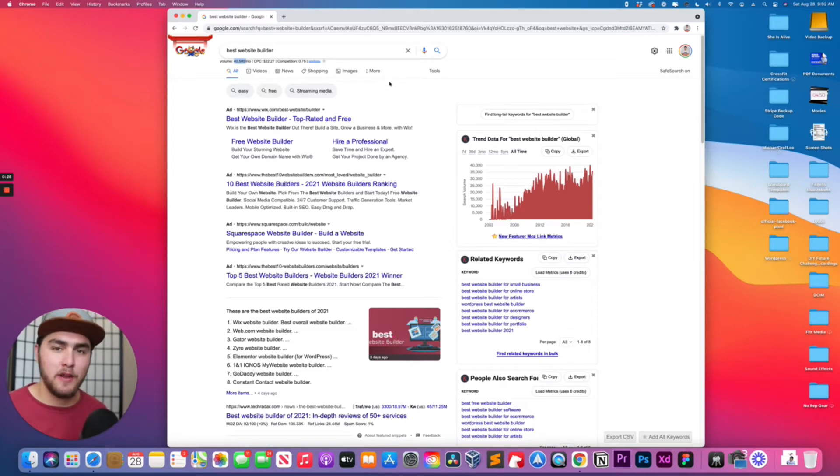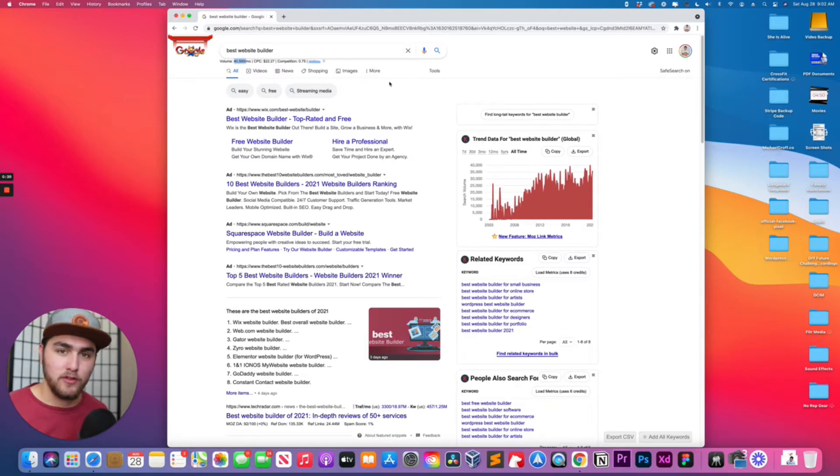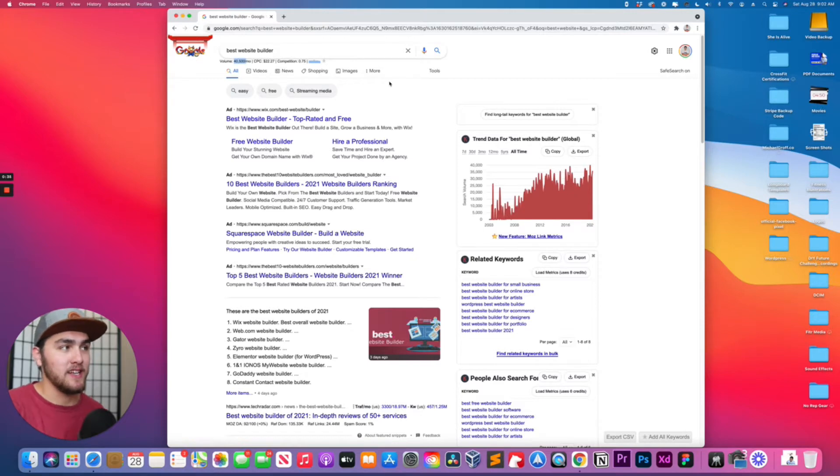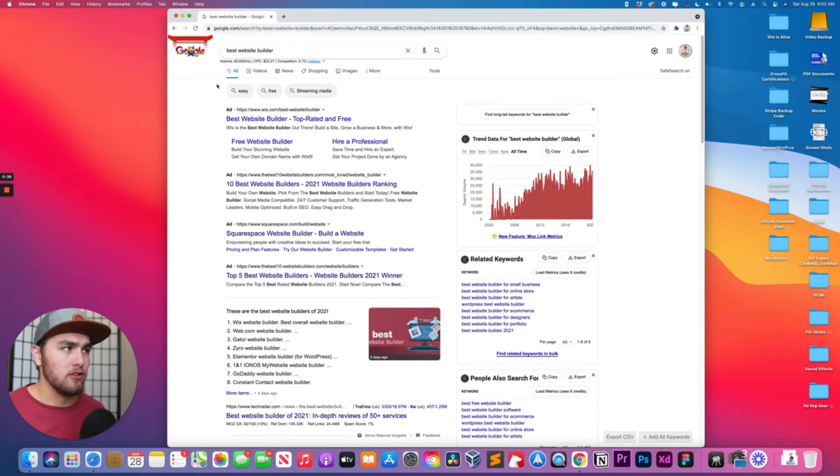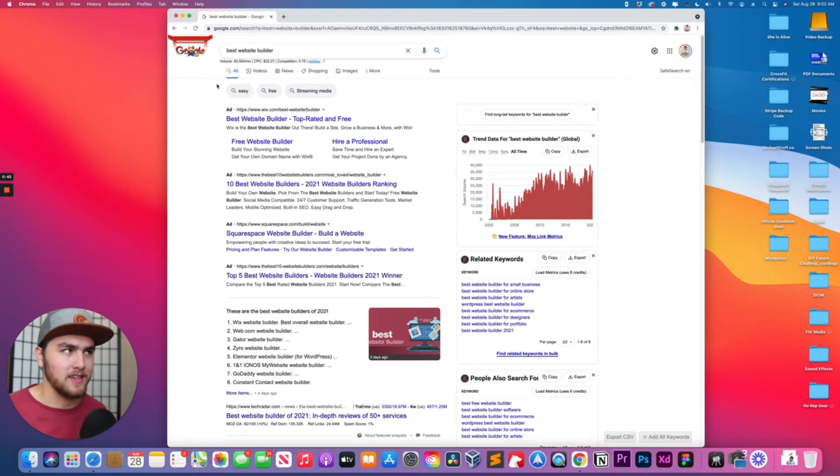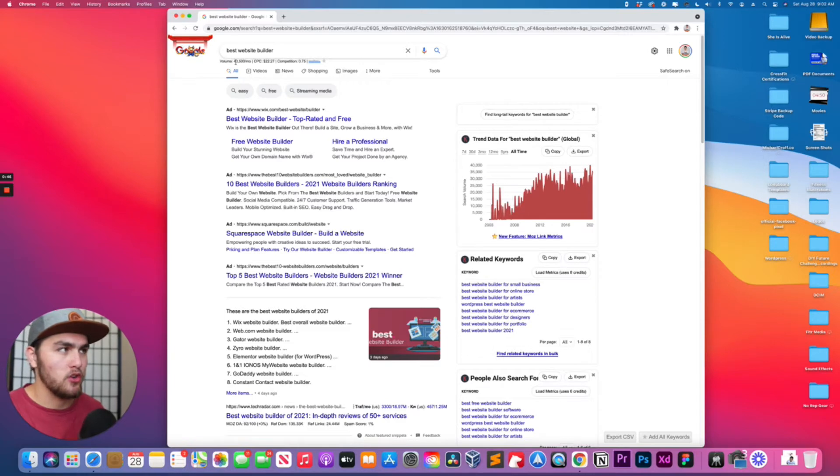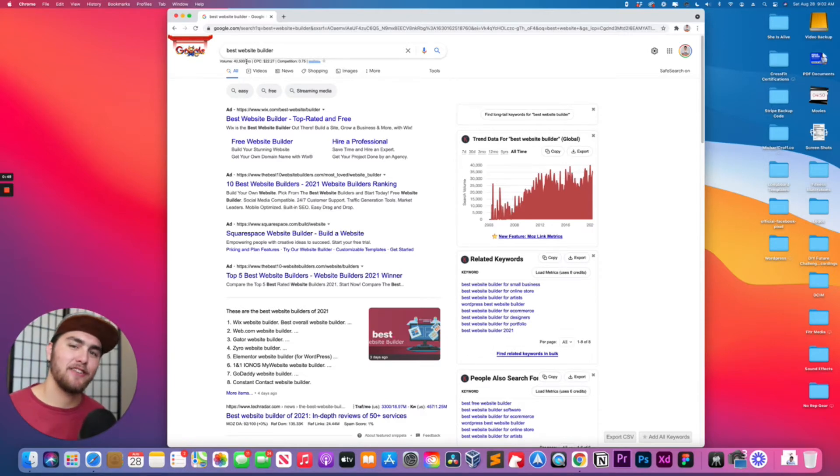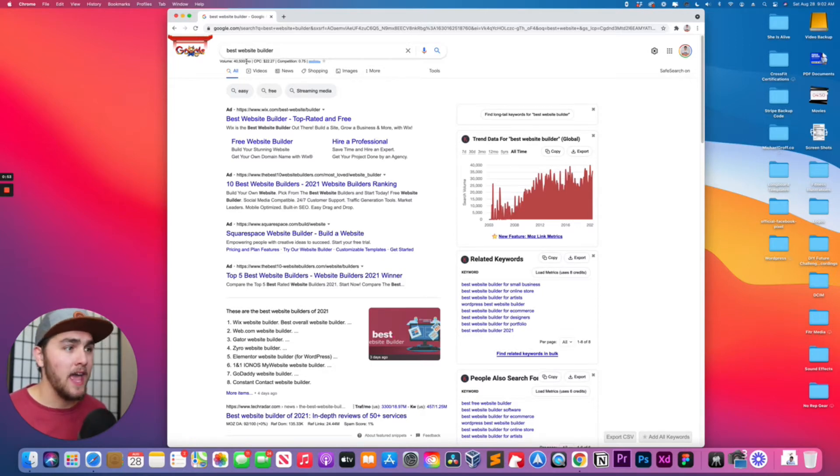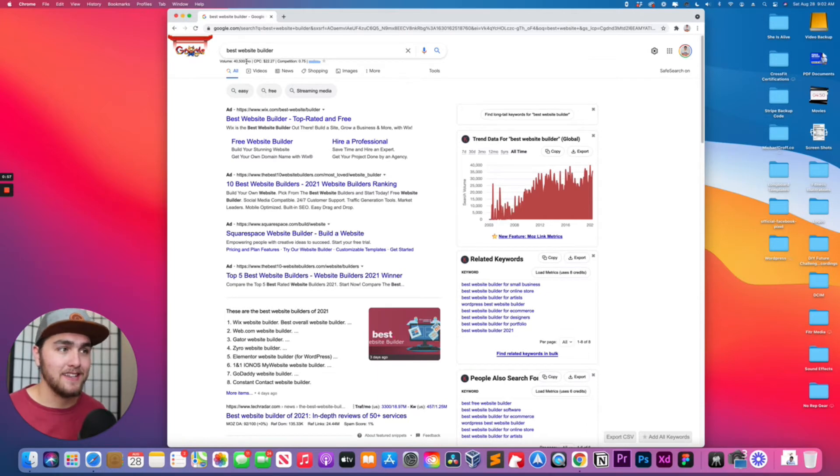Basically, in the past year, Keywords Everywhere had to make an update to their service where you pay for credits in order to see the search volume. I think it's like one search equals one credit or something like that. You have to buy credits in order to get the search volume. They did that because they were getting a lot of bots using their service for keyword stuff.